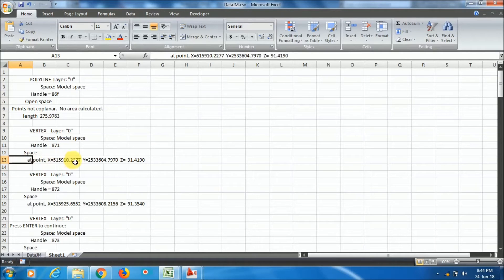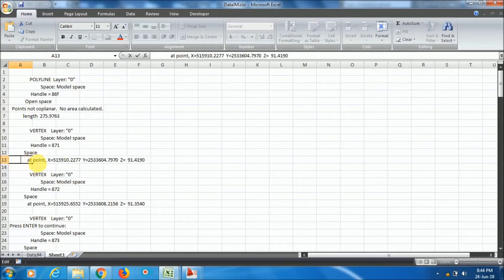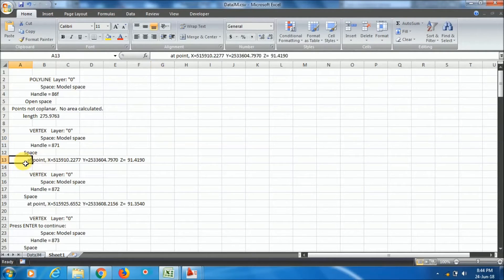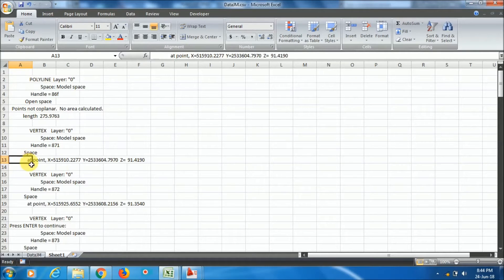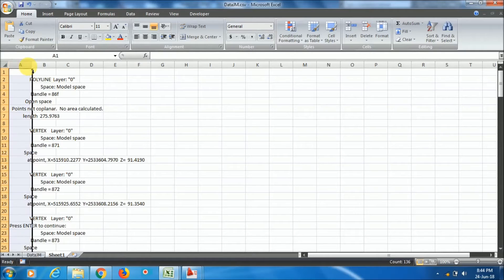Now we have to extract the X, Y, and Z values. The data is in a single column - there is no data in the next columns. So first we have to divide the column. This method is something different from what I showed in the previous video for 2D XY coordinates. To break this data into multiple columns, select the whole column by clicking on it.